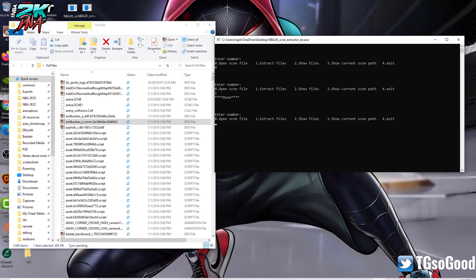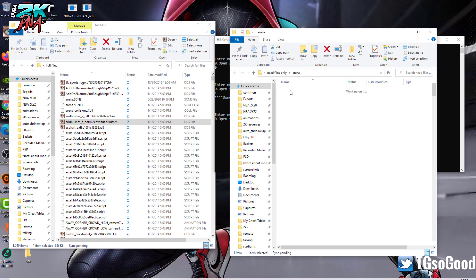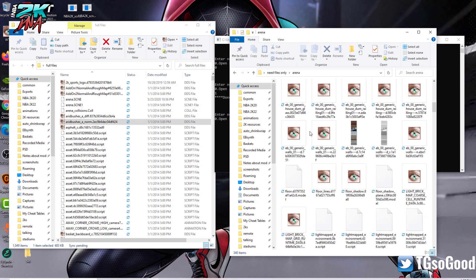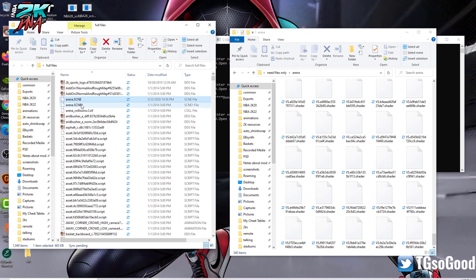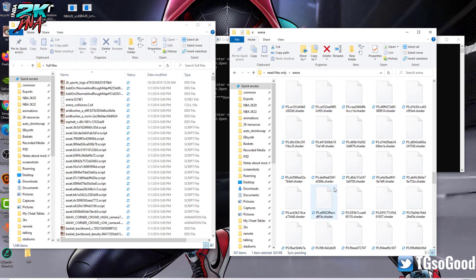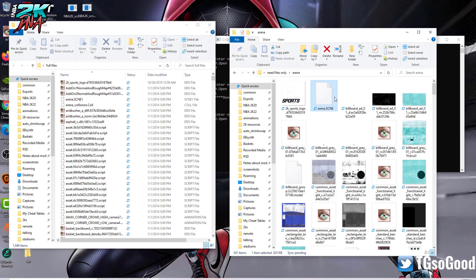It says it's done. I'll show you that folder it just moved everything to — there it is, everything is in here, everything related to that arena.scene file. Except for the arena.scene file itself — you'll need to move that over here. Now I have a folder with everything that pertains to this particular scene.